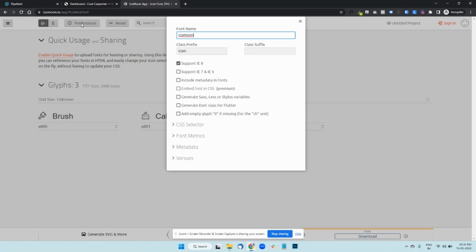You will see the imported icons here as well. Click on Preferences. And instead of Icomoon, we should be giving it a custom name. So I'm just going to write custom icons.